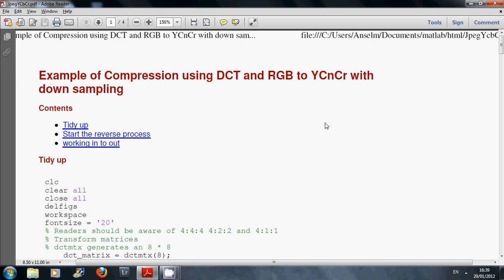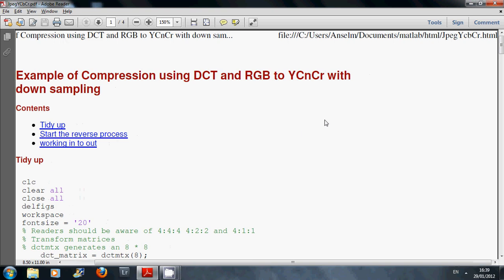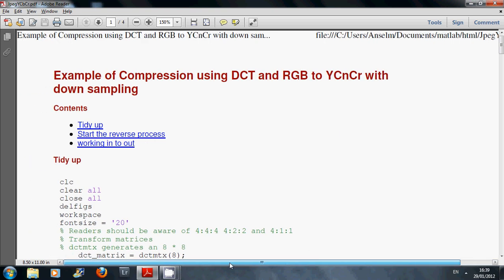Now we're not doing any run length encoding or zigzagging. I just see a little error up there. That should be YCbCr, not YCnCr.